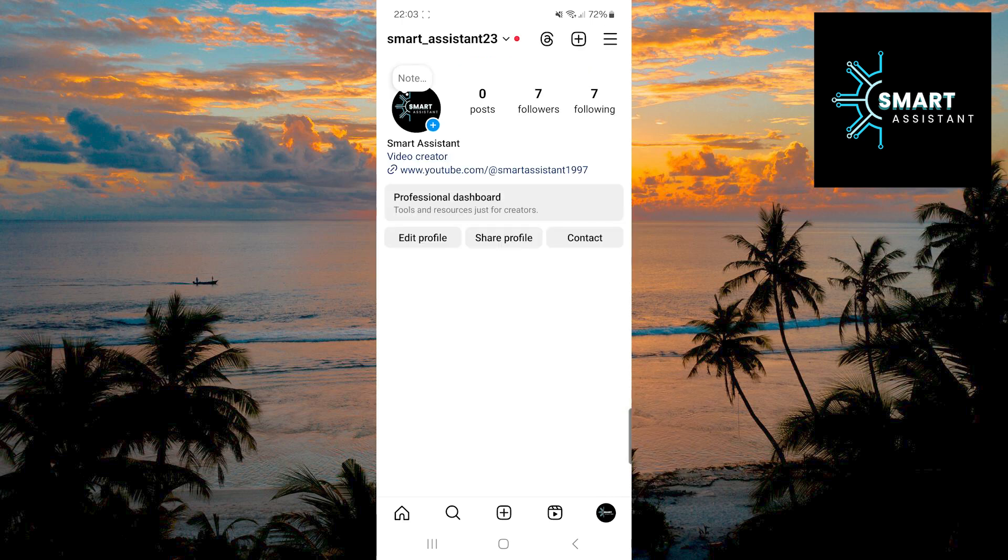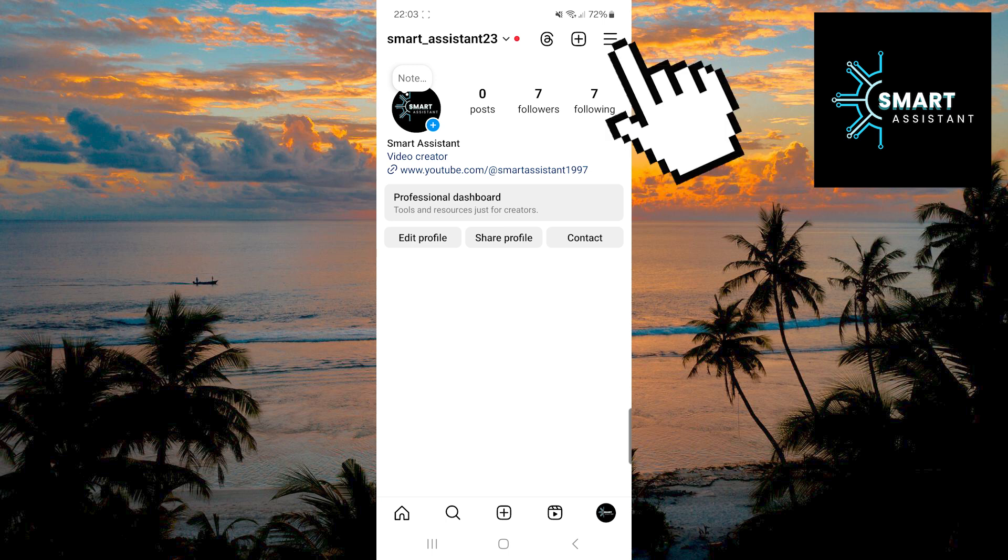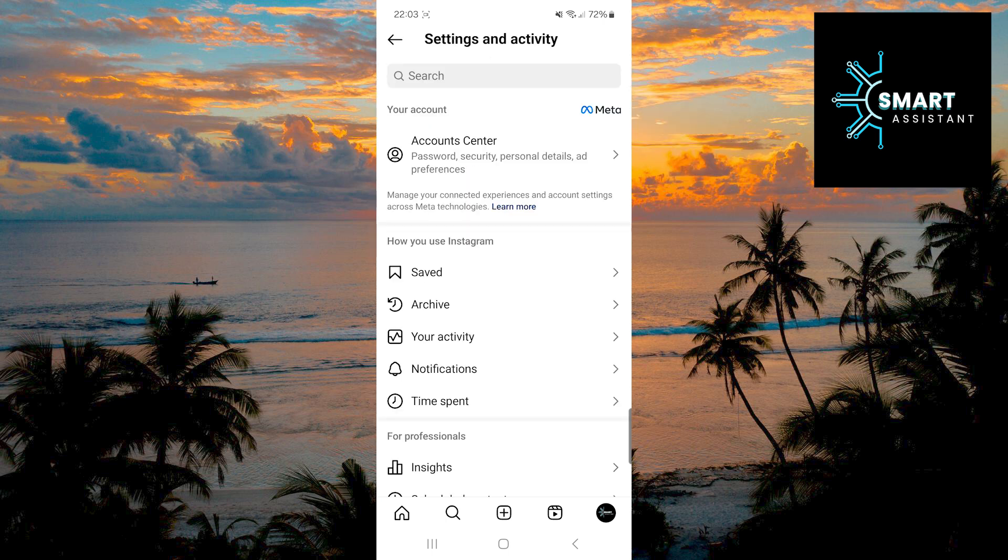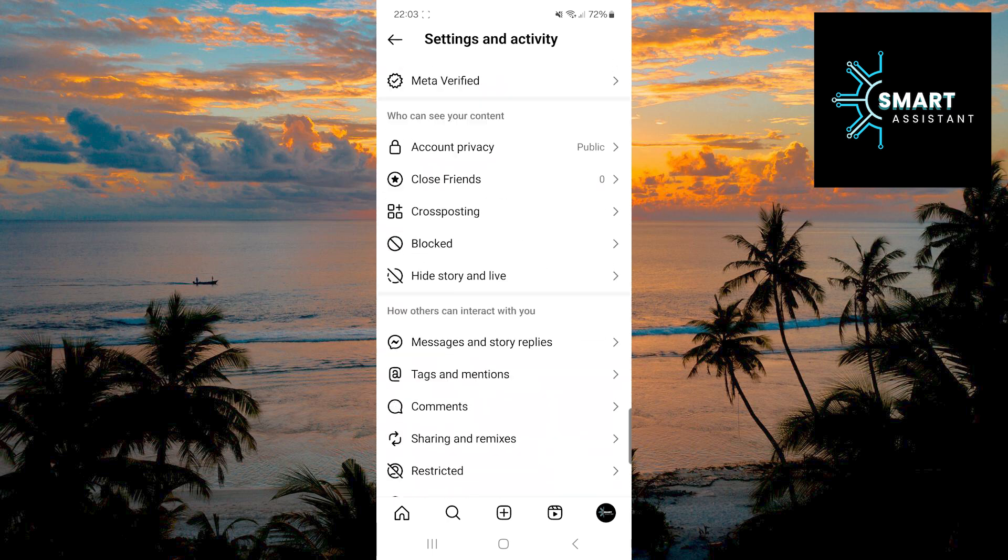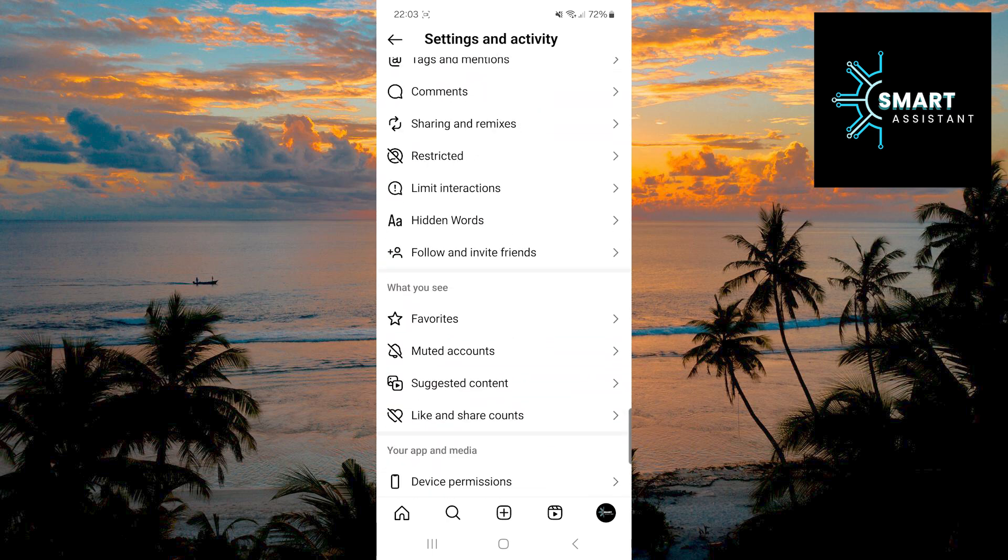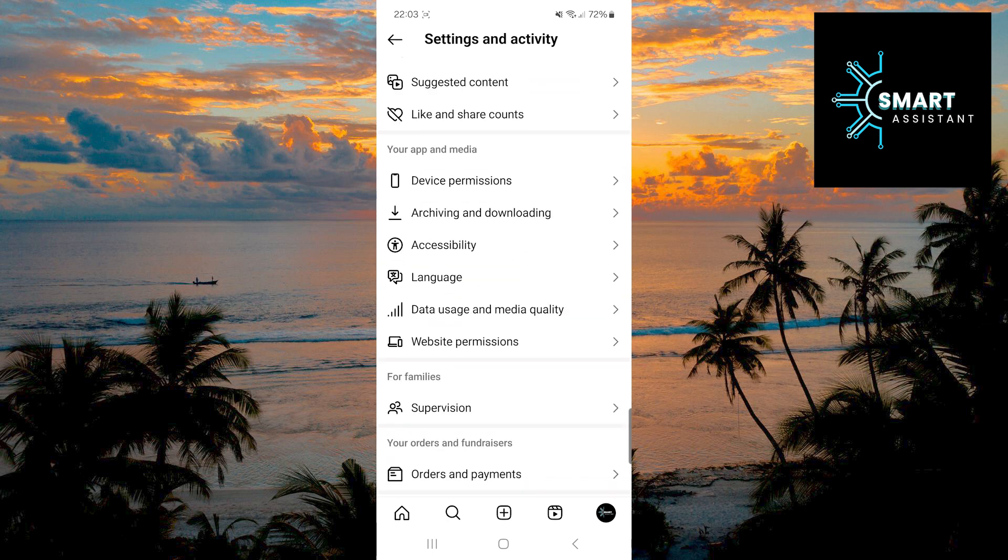Once you are on your profile, tap the three horizontal lines in the top right corner to open the settings. When you are in the settings, scroll down until you see the option data usage and media quality, then tap it.